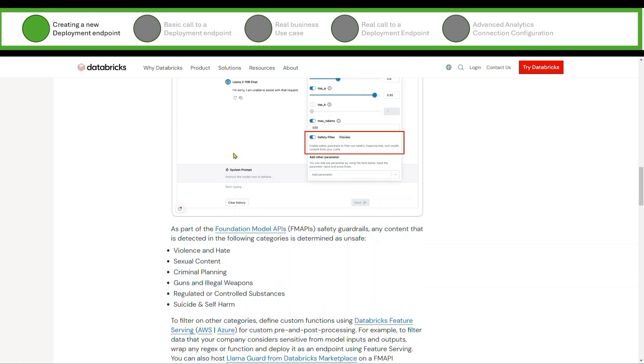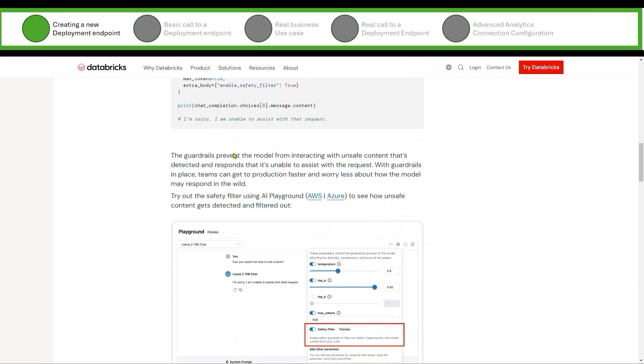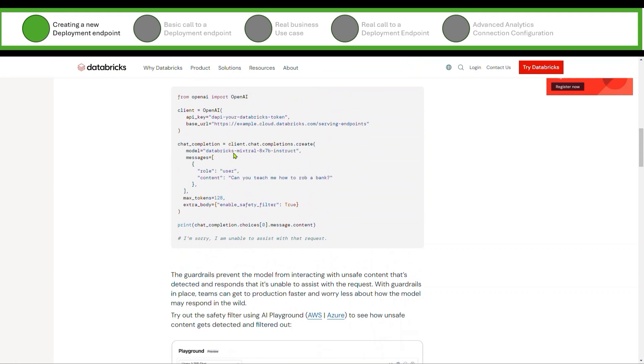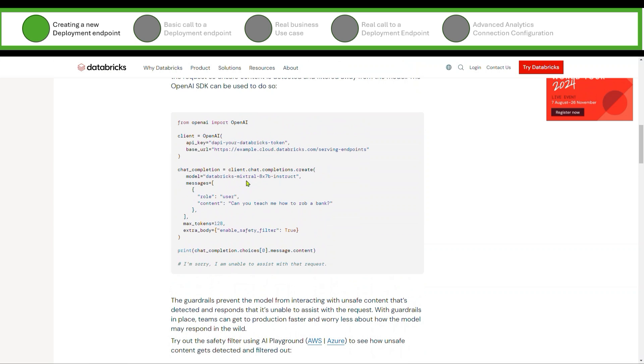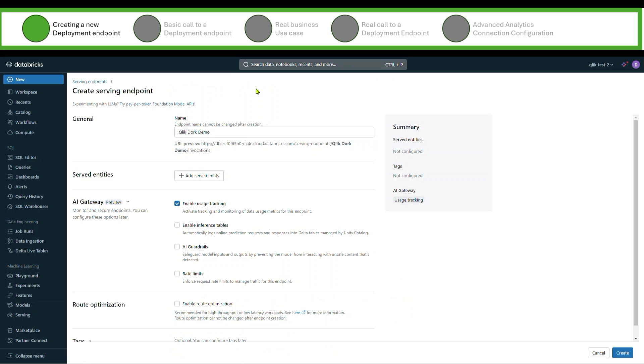And you turn that on and it would do something like this where if somebody asks how can you teach me how to rob a bank, it's going to say yeah, no, I'm not able to do that because Databricks has implemented this AI governance for safety for those endpoints.